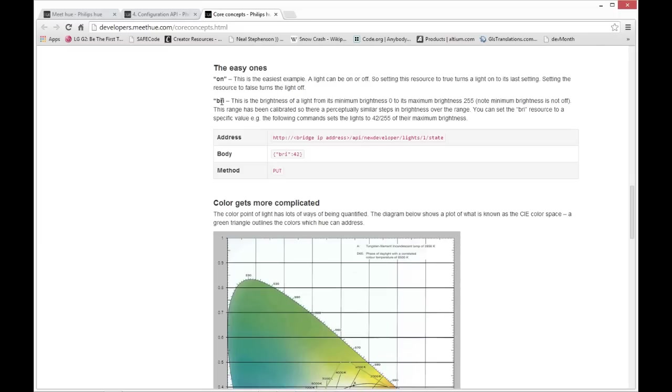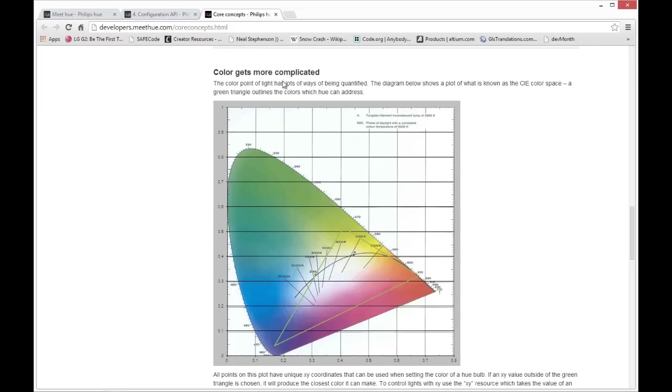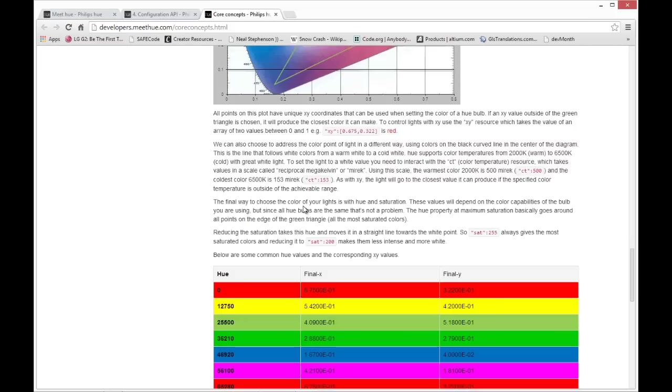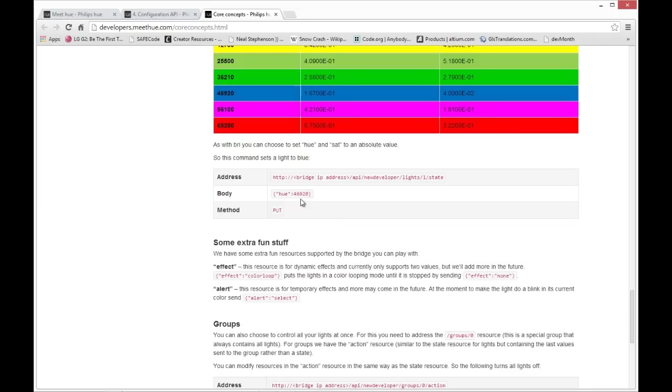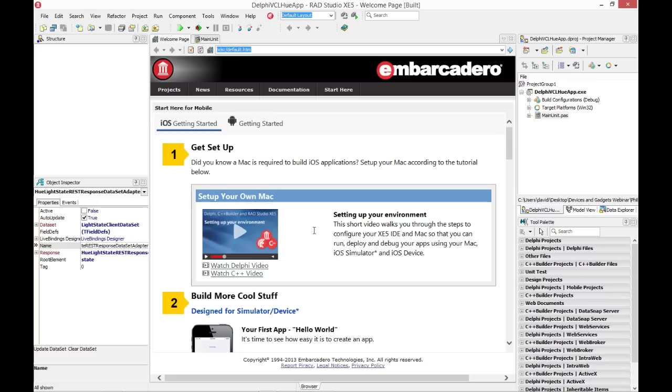There's also this CIE color XY, which allows you to get to a wider range of color settings. And this can get more complicated. You can work with just hue, saturation, and brightness. Working with hue gets you part of it, but setting these color values for X and Y, you can get a much wider range of color settings.